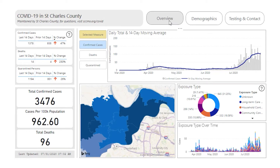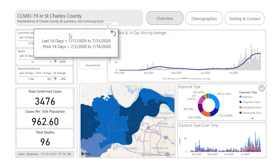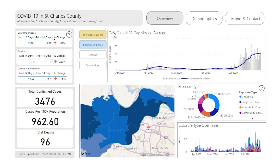You can see where you are in the dashboard navigation by checking the buttons at the top. The left side shows trends over the last 14 days for cases, deaths, and quarantined persons compared to the preceding 14-day period. Clicking the question mark icon will provide additional detail about the date ranges used to calculate those metrics.